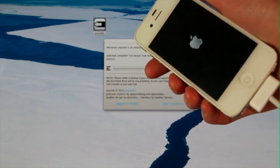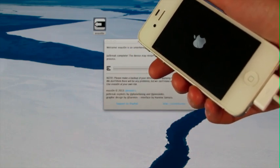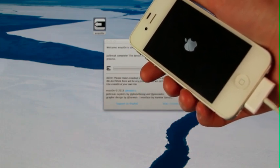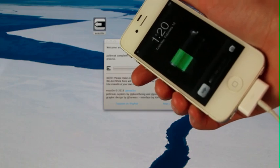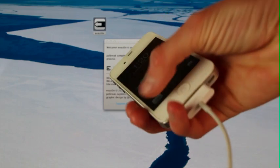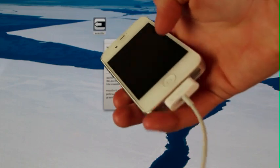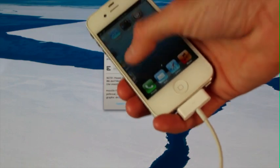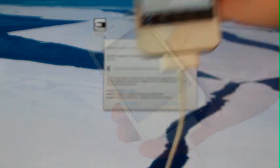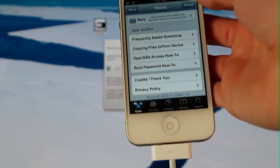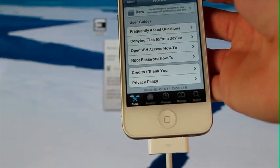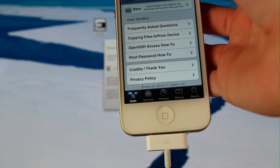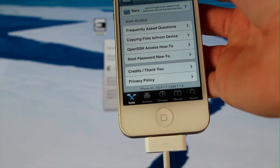It did finish, and it is in the process of respringing right now. Now I'm going to slide to unlock and go over to Cydia. As you can see at the bottom there, it does say iPhone 4S, iOS 6.1.1, Cydia 1.1.8.